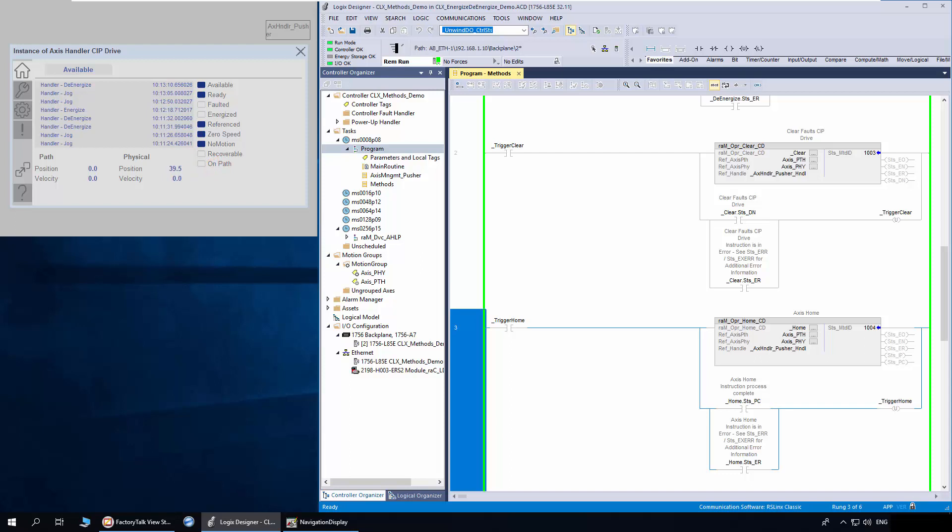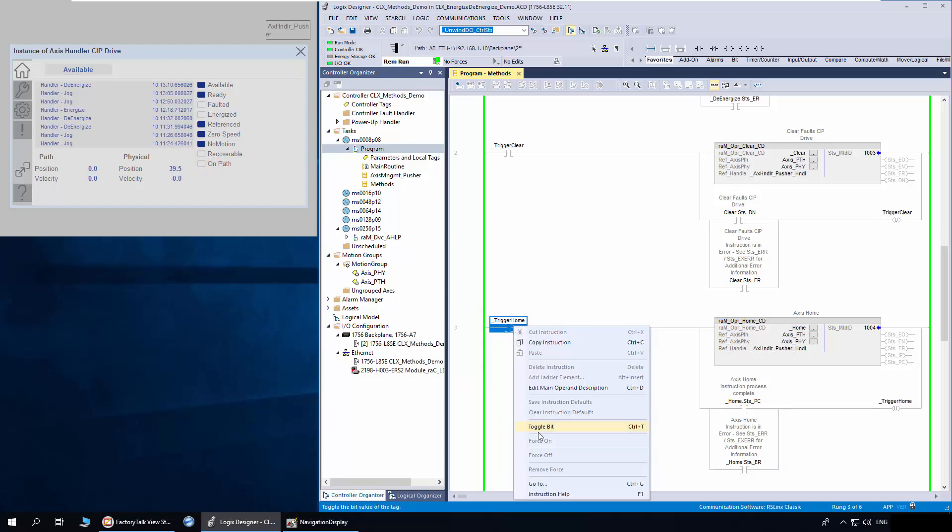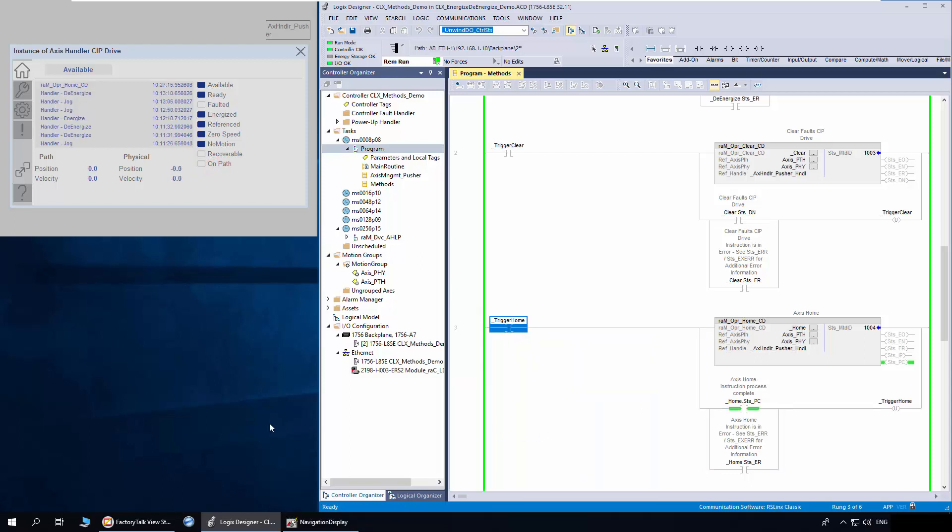I will trigger the Home method. The homing is done now. You can notice the method process is complete and the position also defined as per Home position set in Access properties.